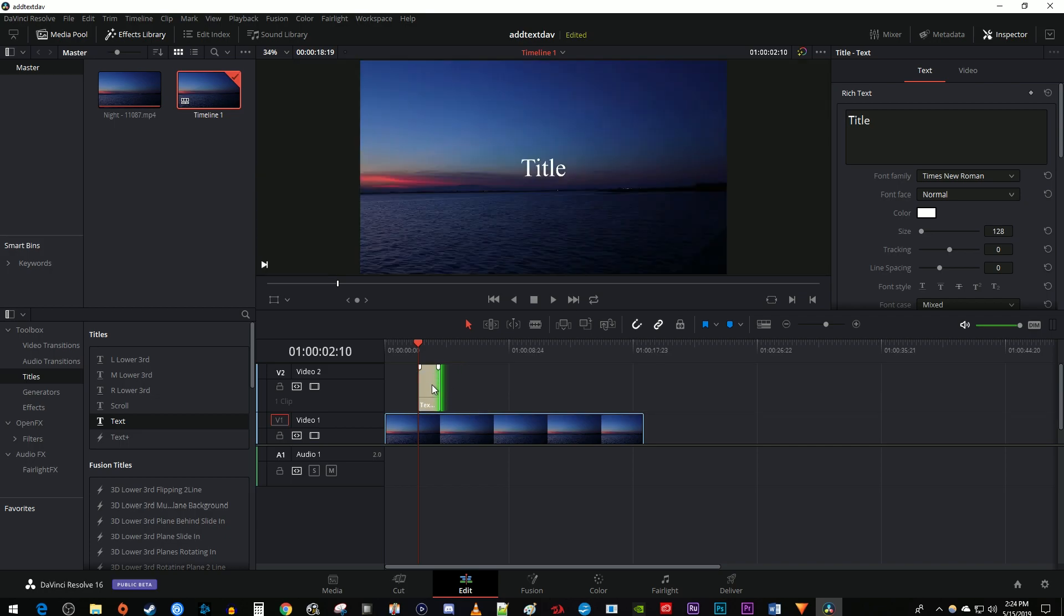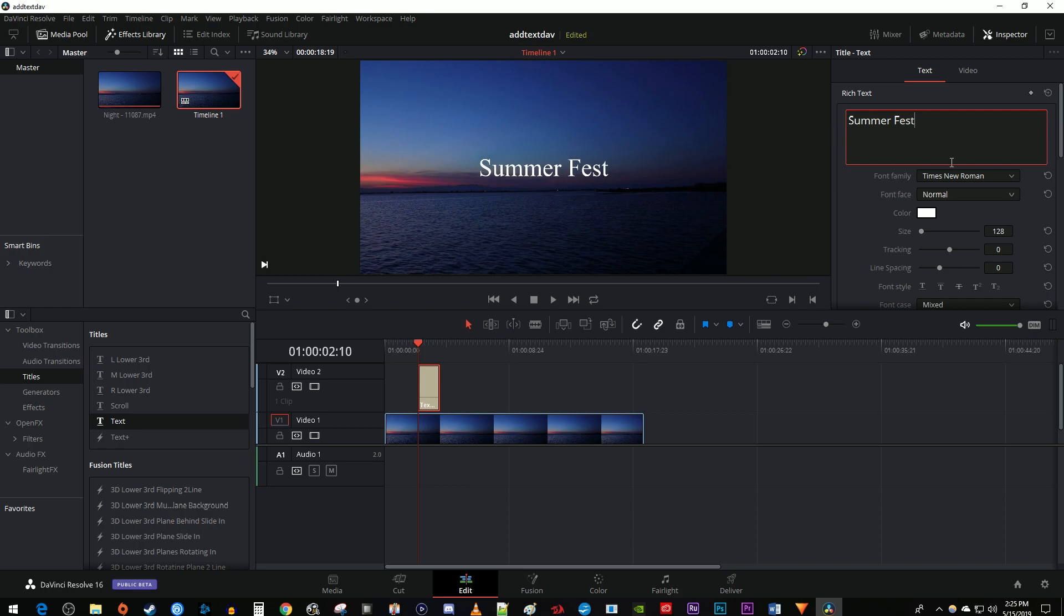Then select your text clip on the timeline and go over to the inspector. In the text tab, I'm just going to edit my text and change a few settings to make it look nicer.